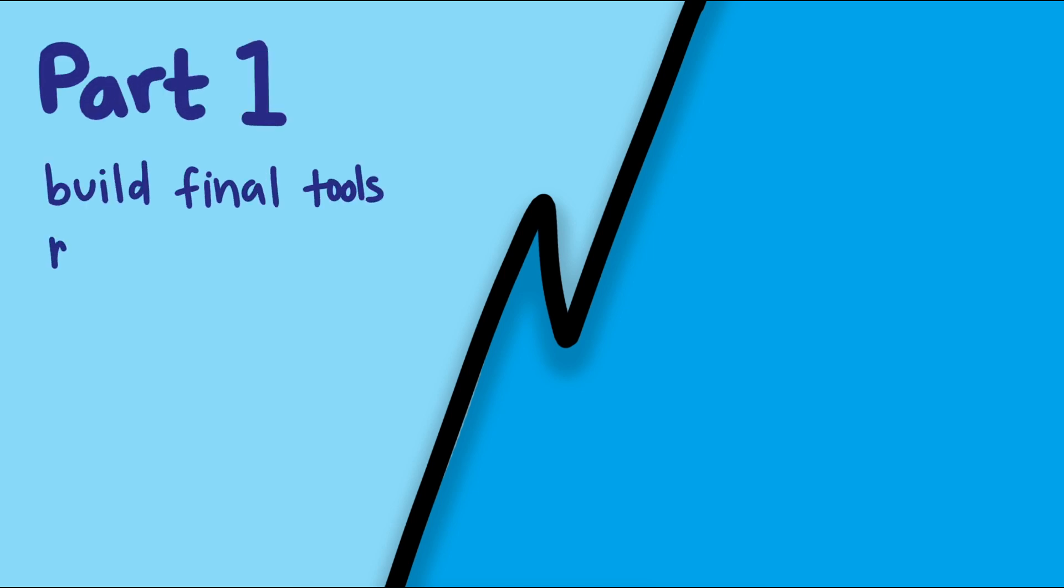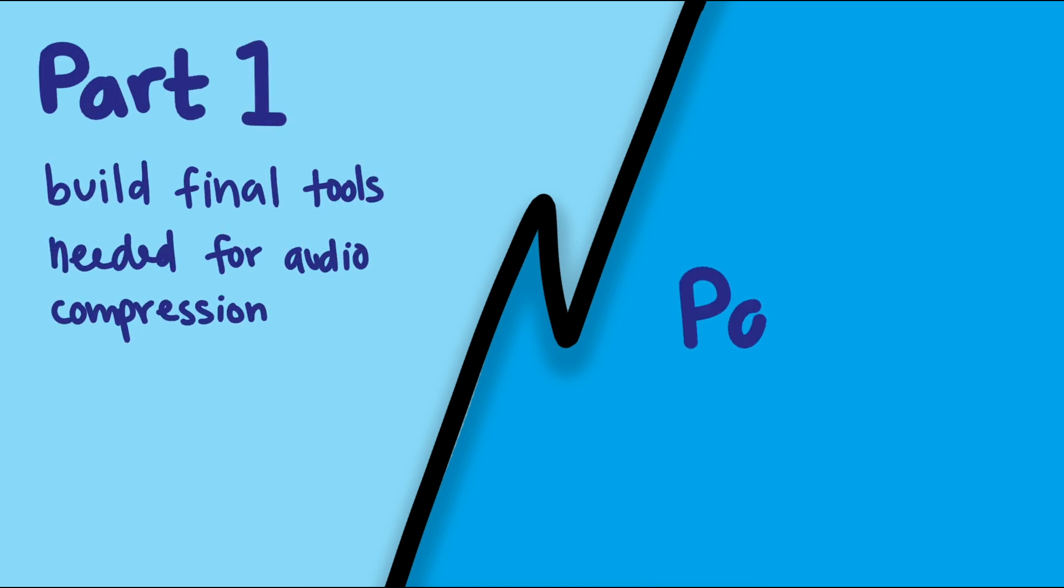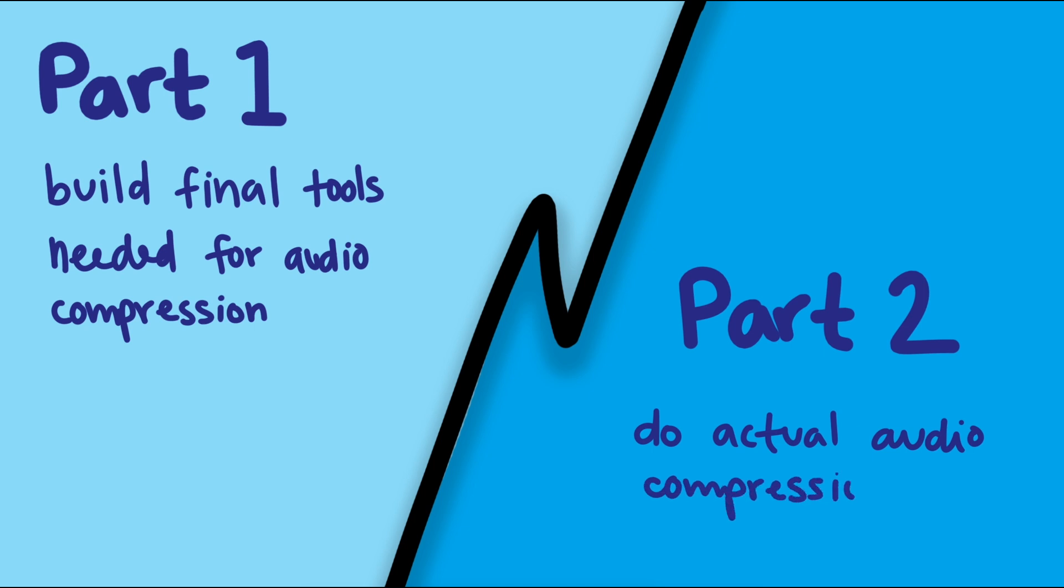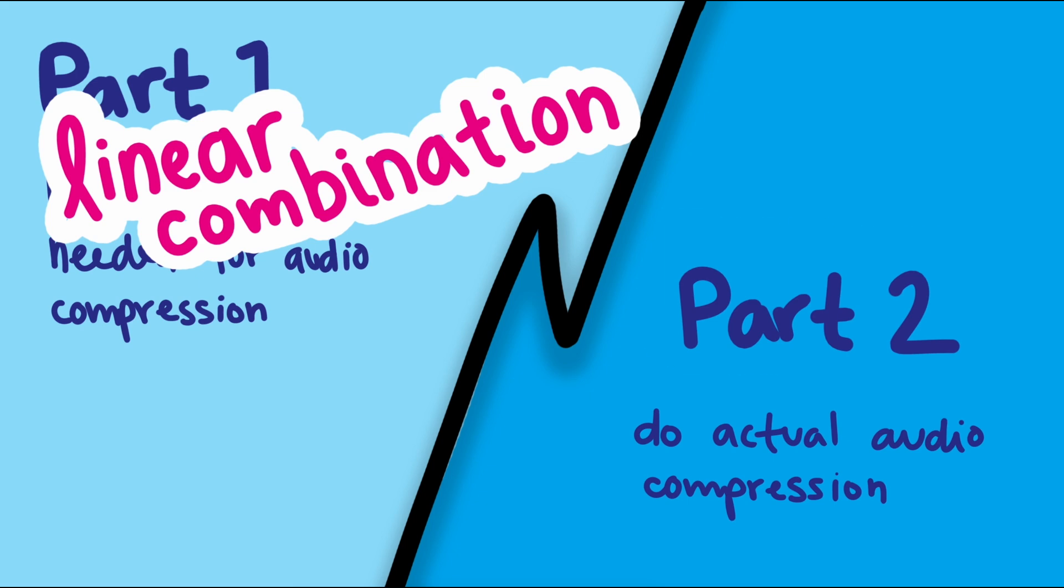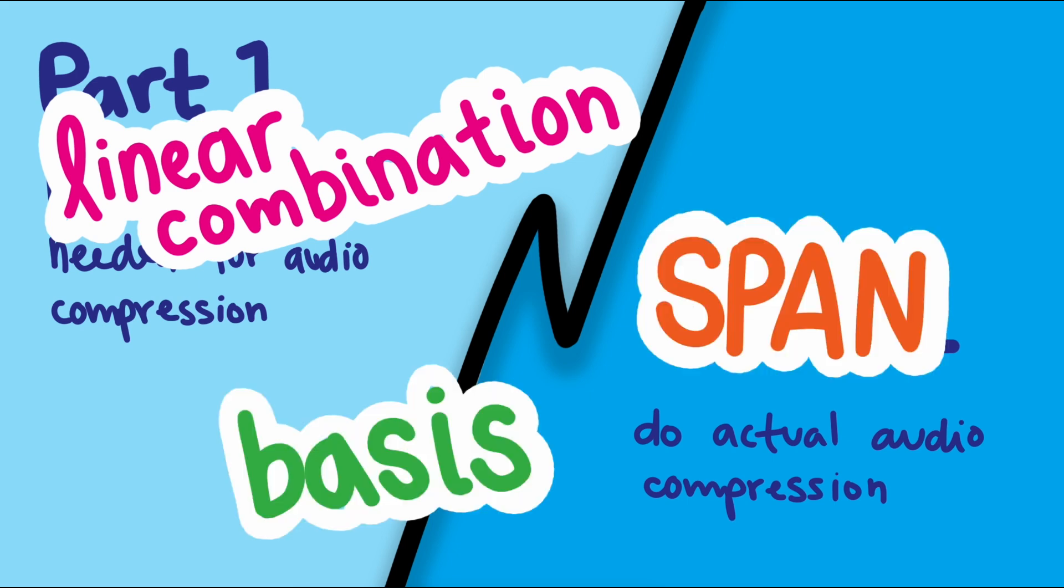The first half of this video builds the final tools we need to do the audio compression, and in the second half, we actually compress the audio. I'll also introduce a few more words that are often introduced in linear algebra. Words like linear combination, span, and basis.